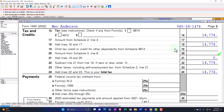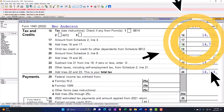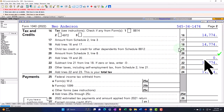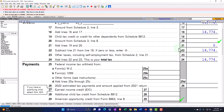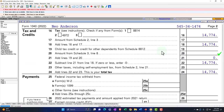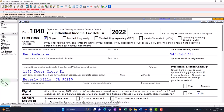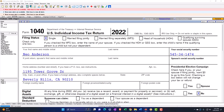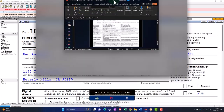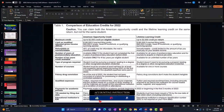The tax calculation comes out to $14,774. We're not going to have any withholdings because we're just concentrating on the tax calculation at this time. We're now looking at the educational activity credits, specifically the Lifetime Learning Credit.